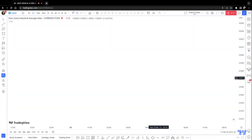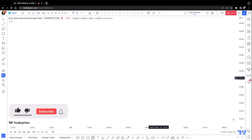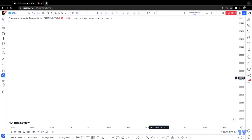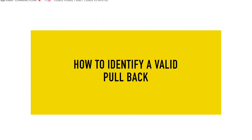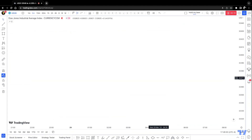What's going on guys, Edward here back with another video. Today I want to discuss and show you exactly how to understand where a valid pullback is, due to a couple of requests that I had. This is actually something simple to understand.